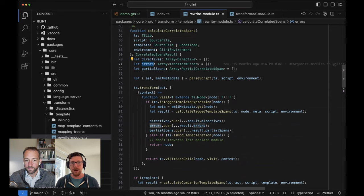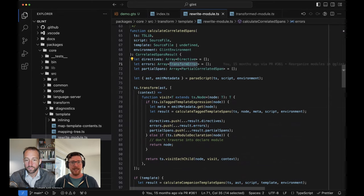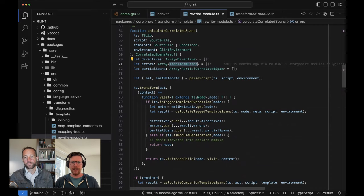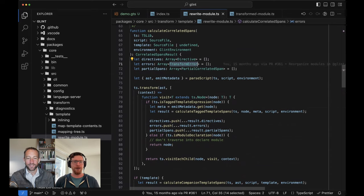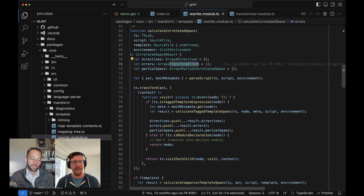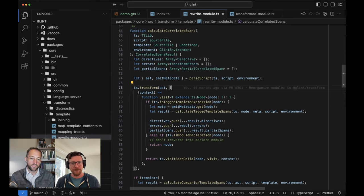What these errors are is specifically transform errors. That's going to be things like: this looks like a template but you have a syntax error, or you used `if` as a helper or something like that, where we really just sort of throw up our hands and say I don't know what this is.